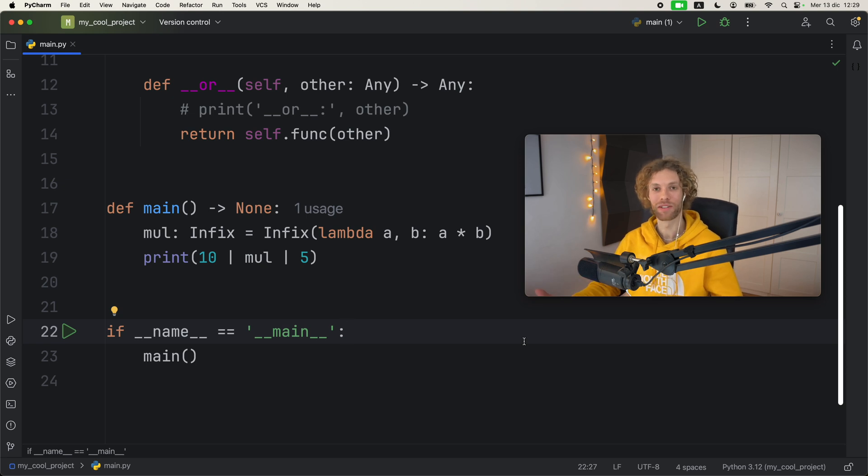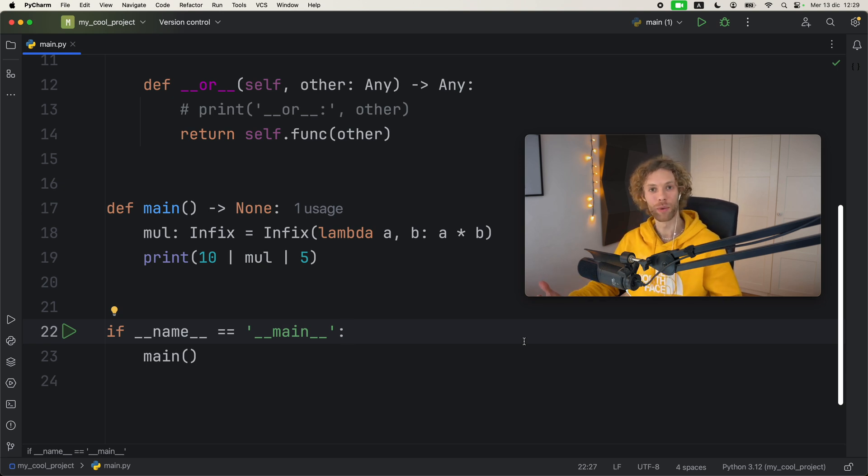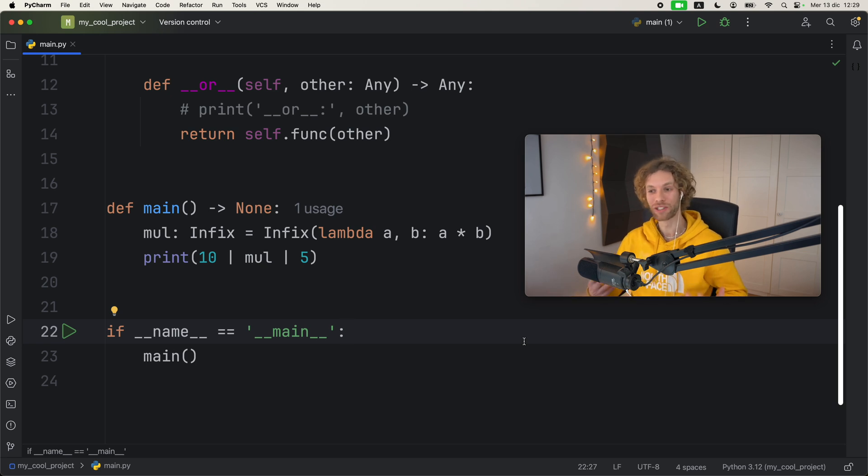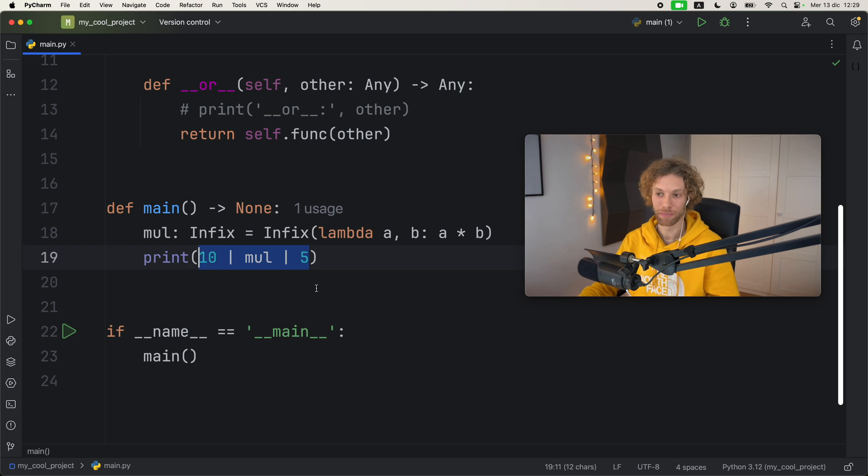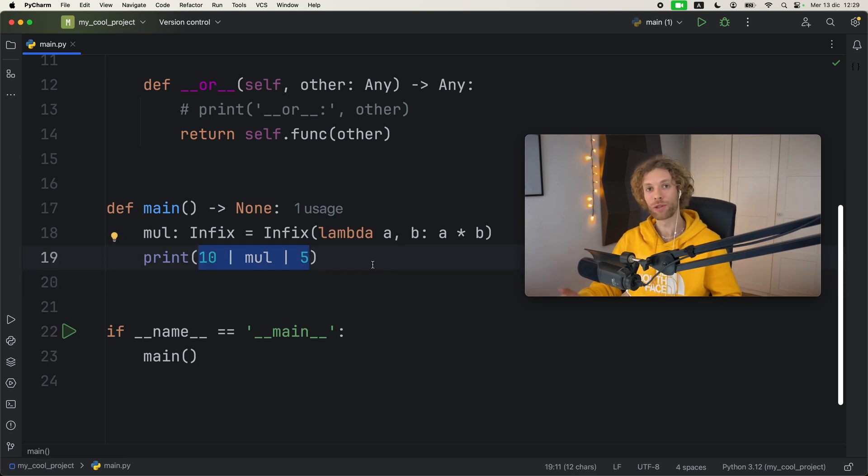Now you might be asking, is this useful at all in Python? I wouldn't be able to tell you that. Just having to create this class for me was already kind of going out of the way to achieve nothing. I just thought it was super cool because I've never seen this kind of syntax in Python before.